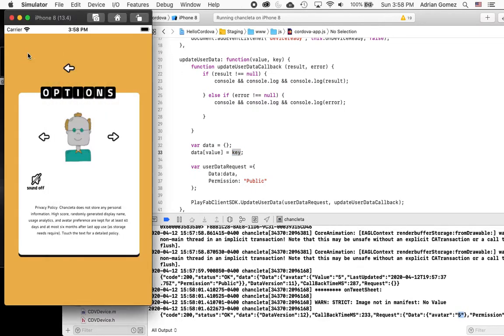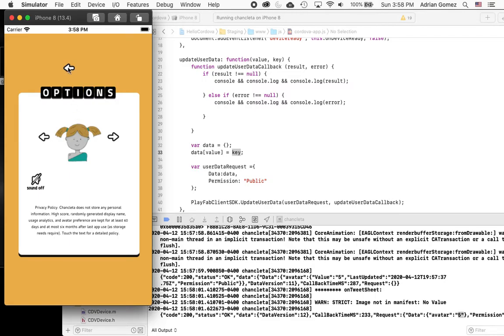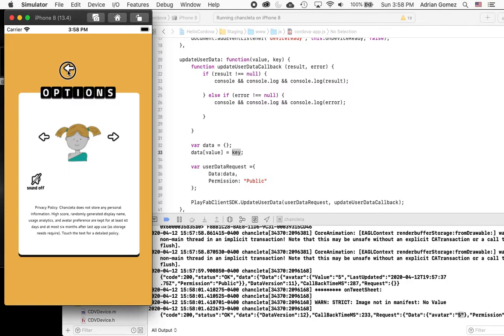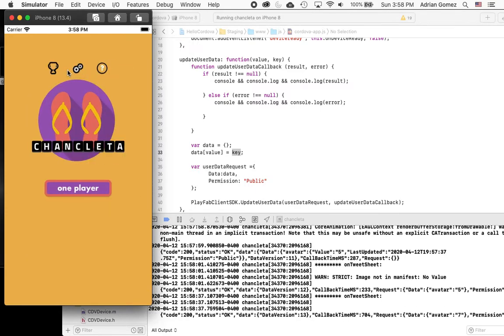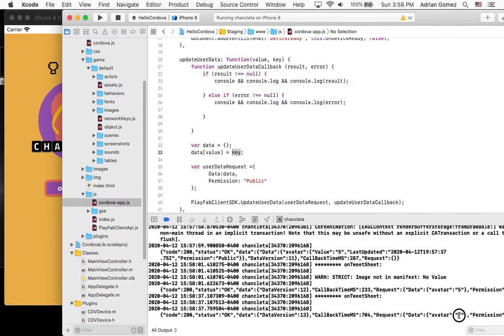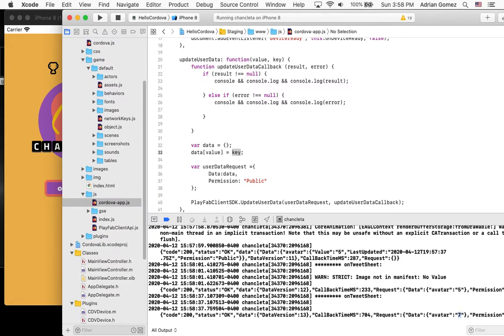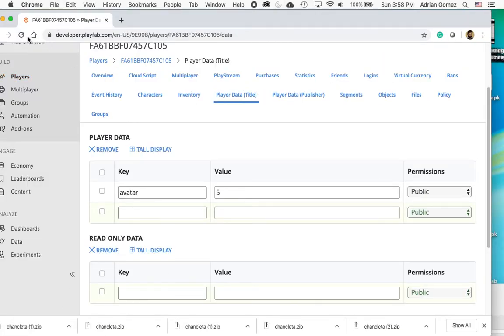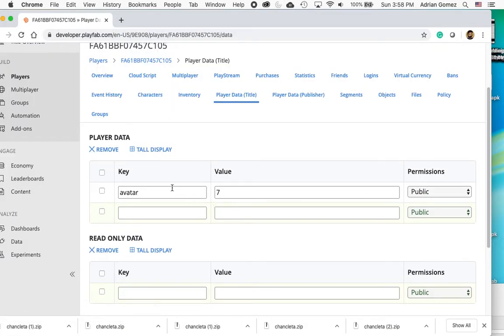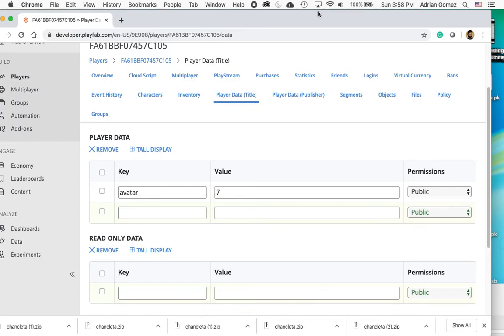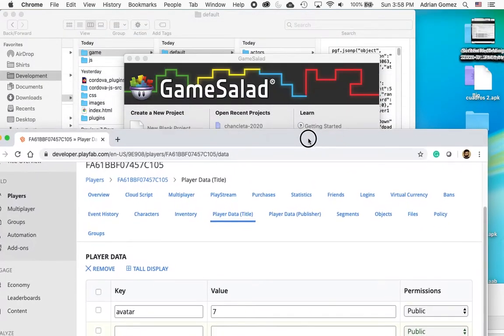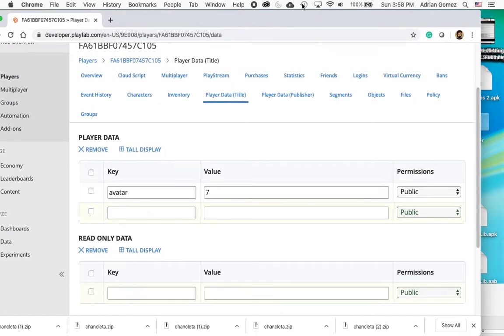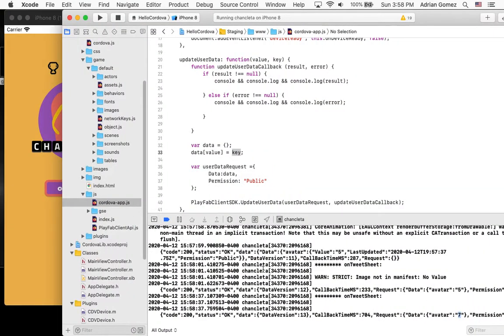And so we're going to change it to something else. I like the girl with the pigtails. I'm going to hit back. When I hit back, this is going to move away and it's going to send that event, which will produce the callback. And you see here that it says that now the avatar is seven. And that should have reached PlayFab. So if I do a refresh of PlayFab, you see now that avatar is seven.